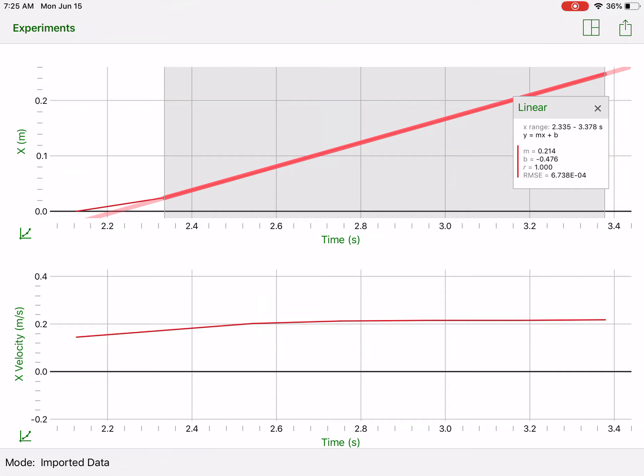Now just for future reference, we could also look at the bottom graph, but I wouldn't want to do slope with the bottom graph. Velocity is actually shown on the y-axis, so I wouldn't want to take the slope because that would give something completely different.